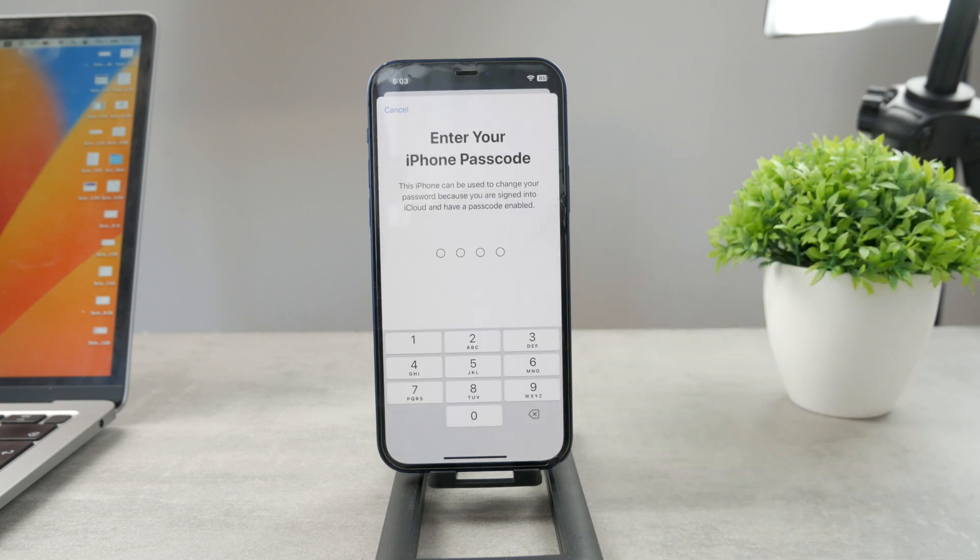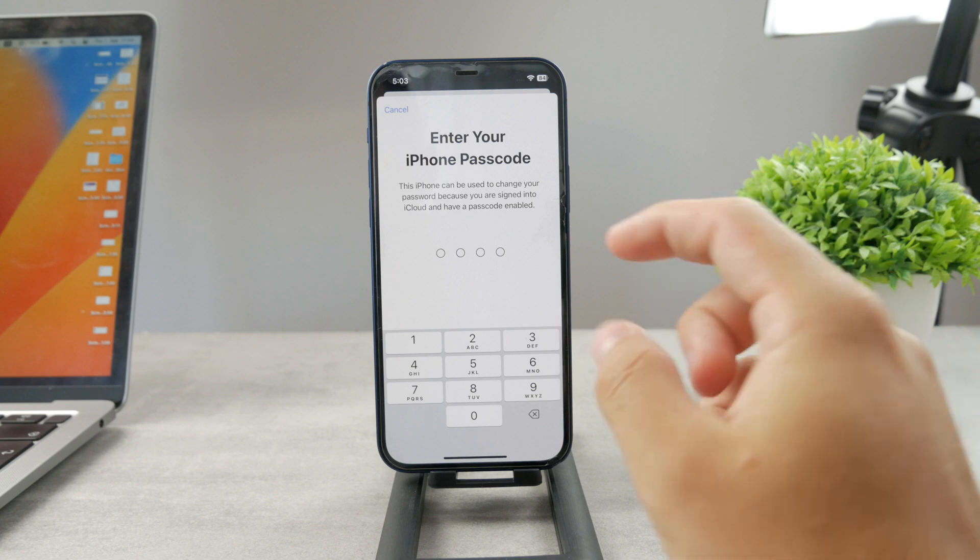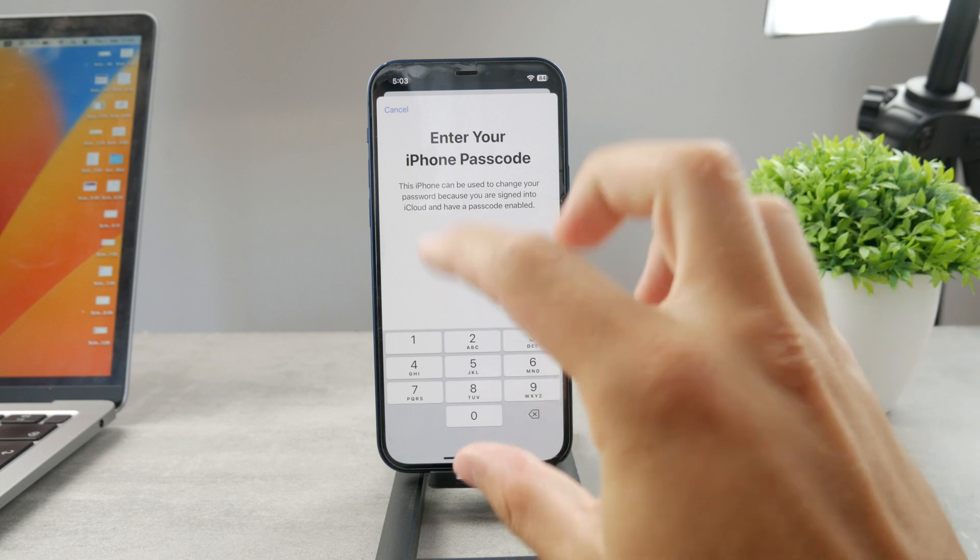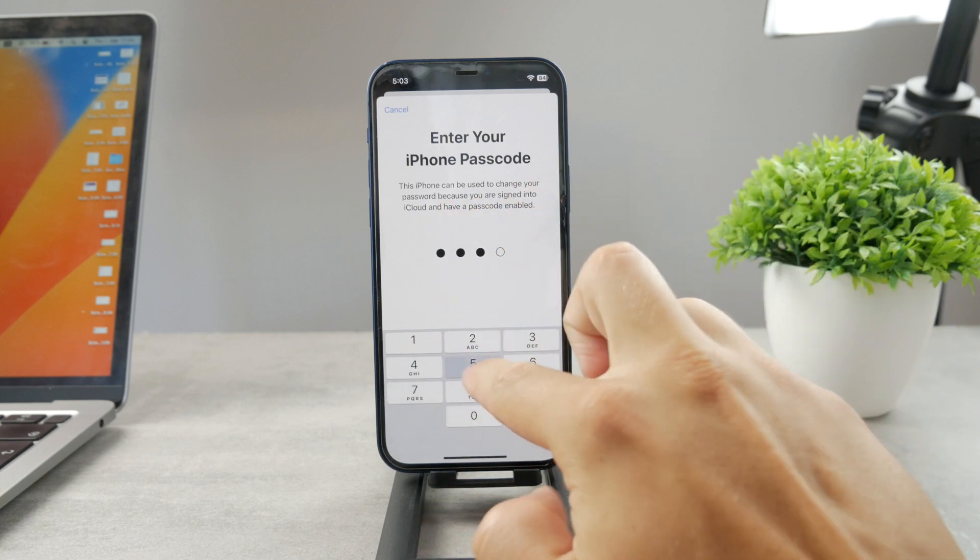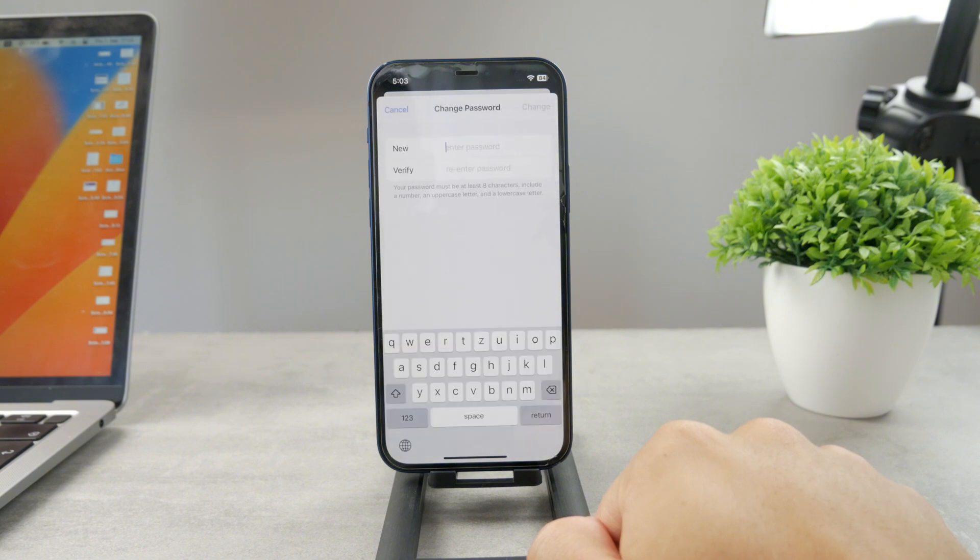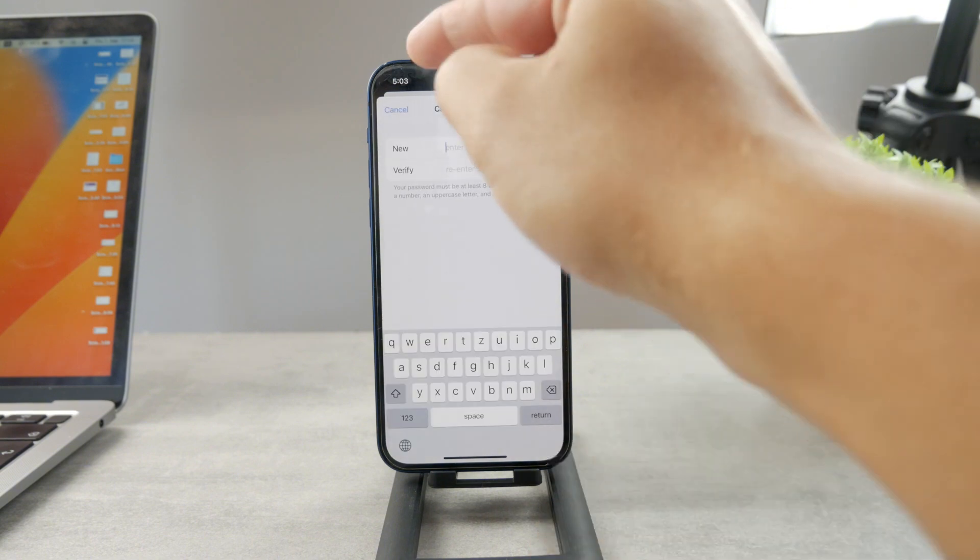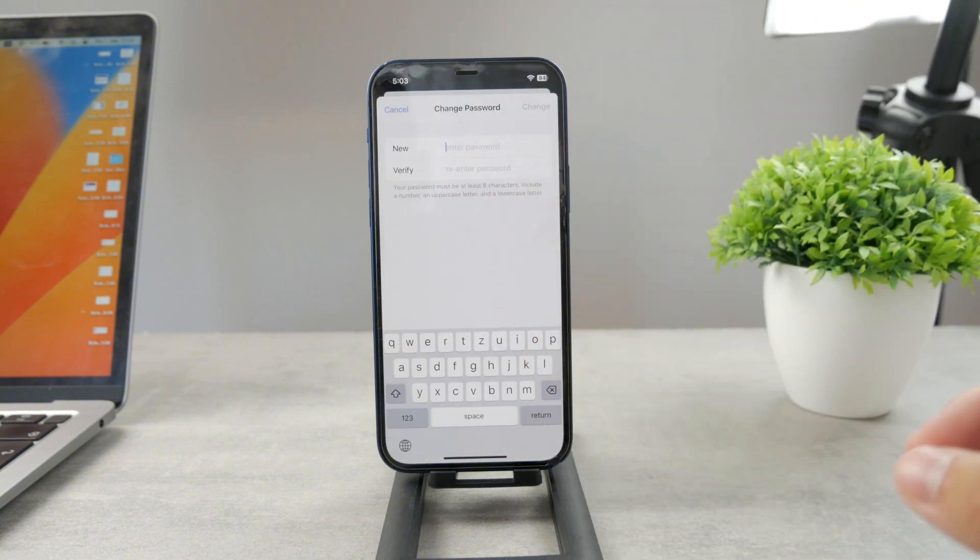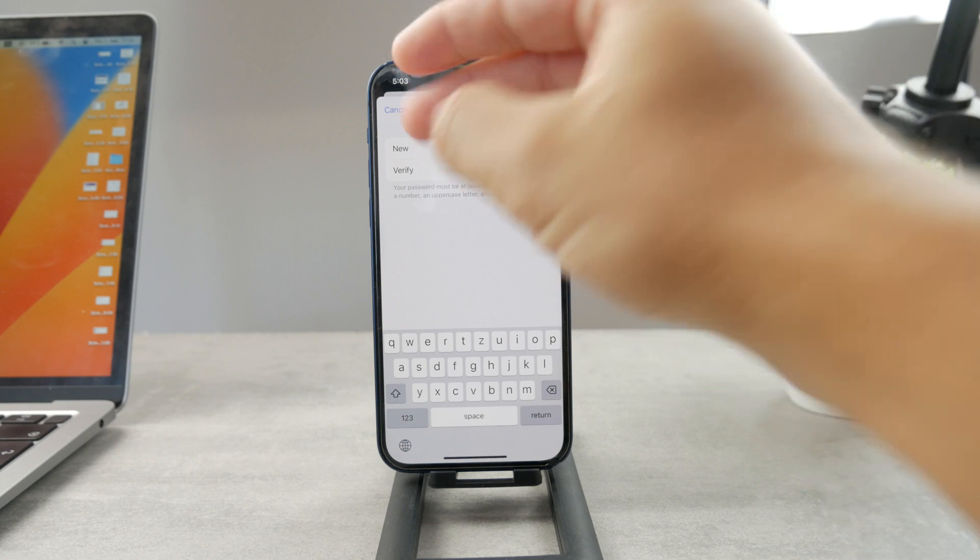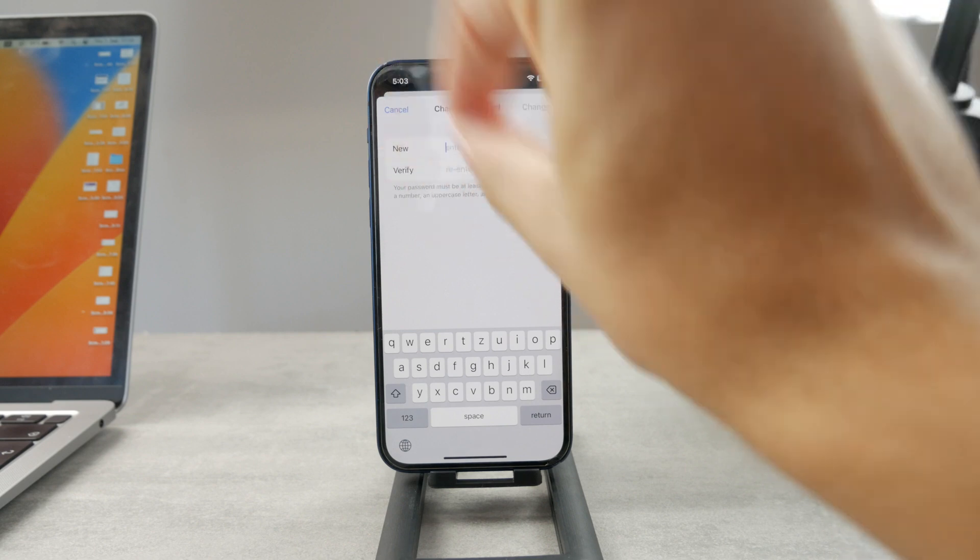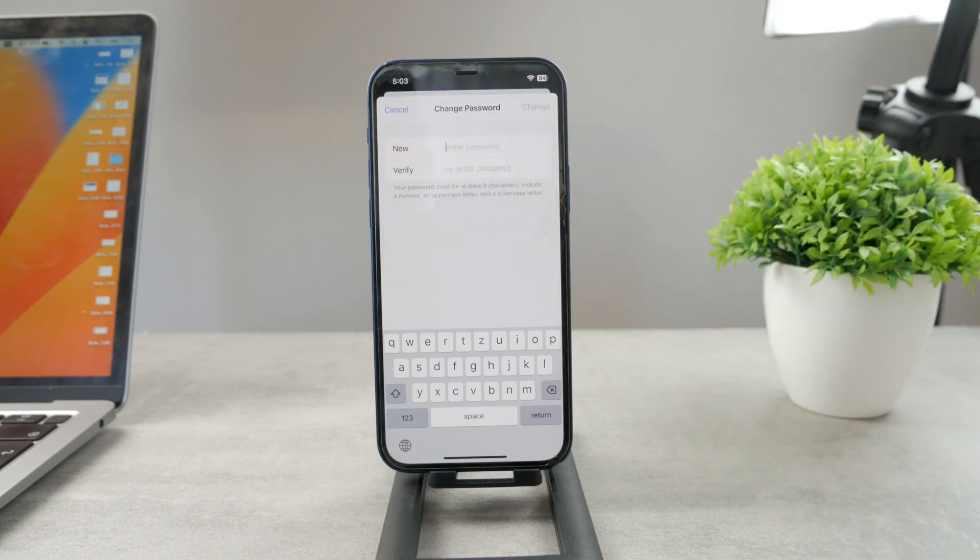Once you're in here, you have to type in the passcode that you use to unlock your iPhone. This is crucial, just type it in. And once you get inside, all you have to do is type in the new password and verify it. So you're going to type the new password in twice in the first and the second row. And that's basically it.